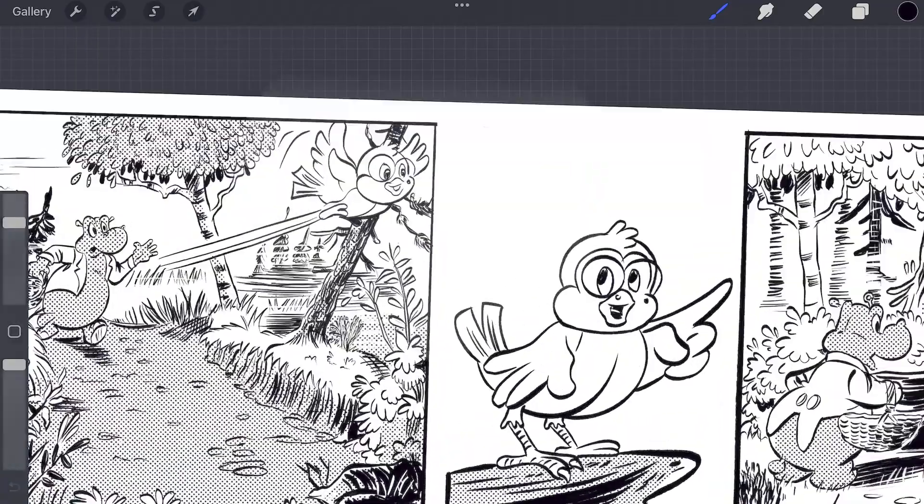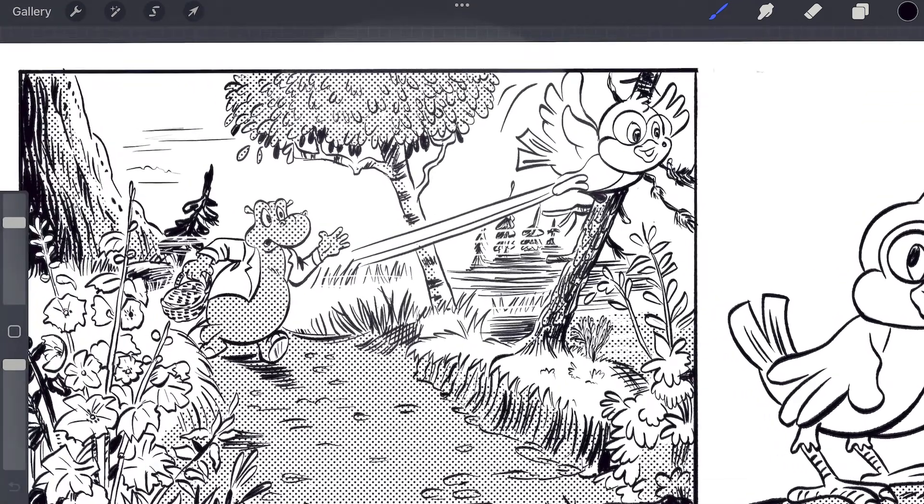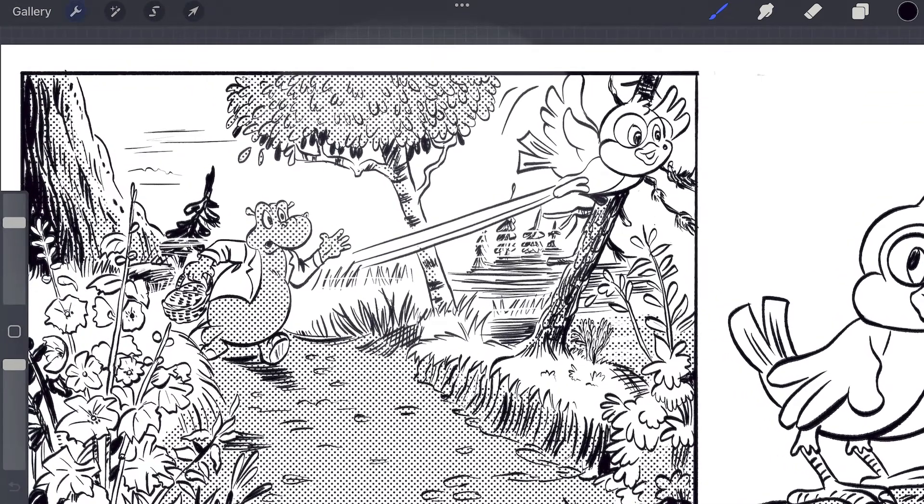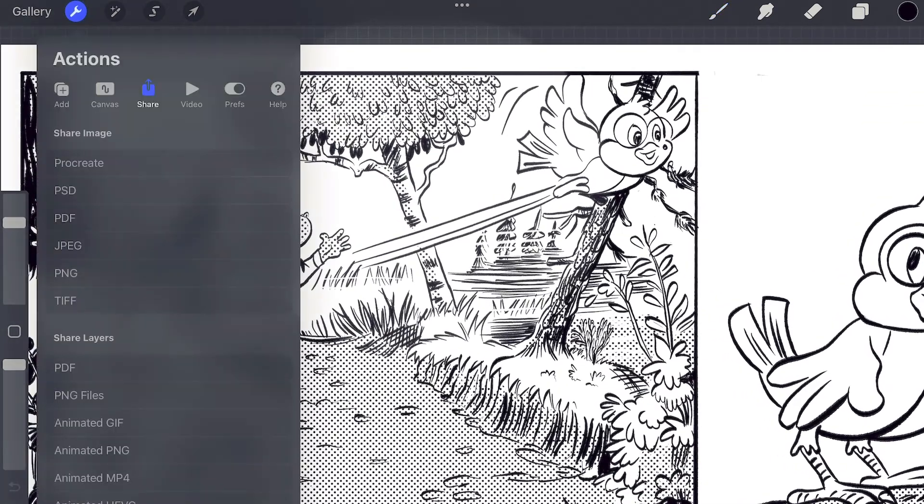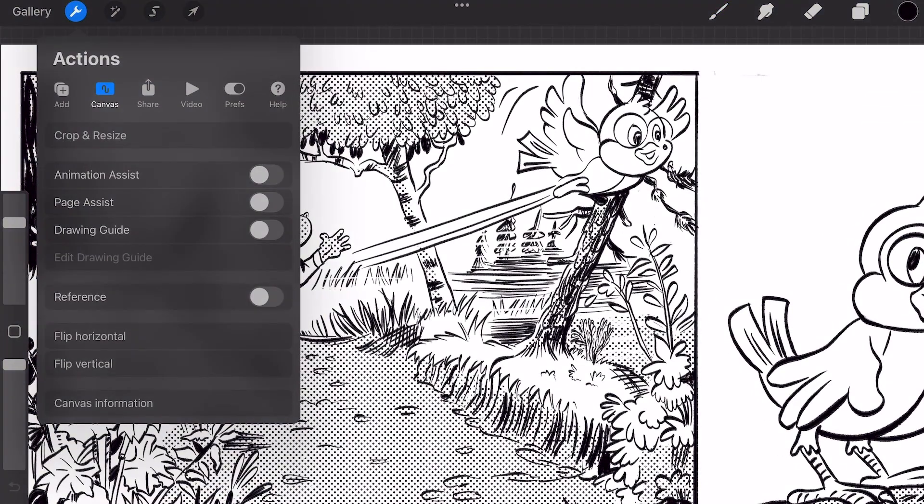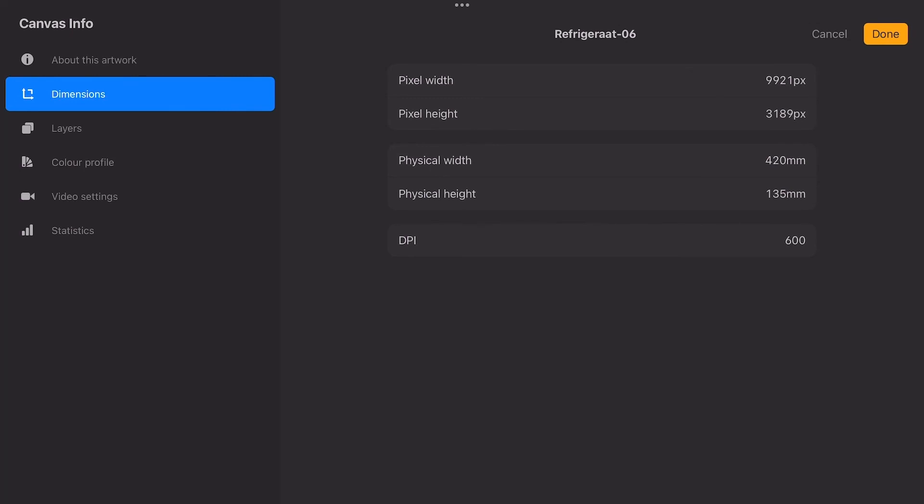For making this comic QWAP and the Frigidaire I've made a basic setup. The canvas is 420mm width and 135mm height at 600 dpi.